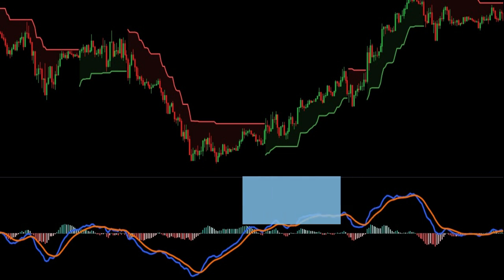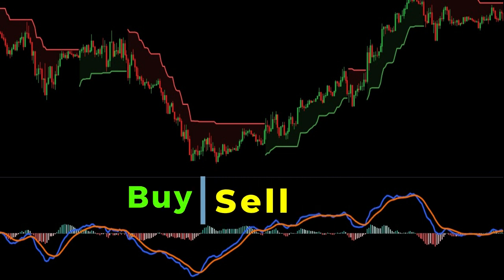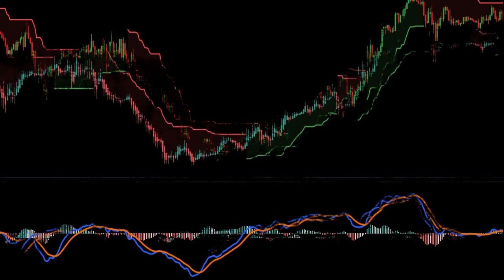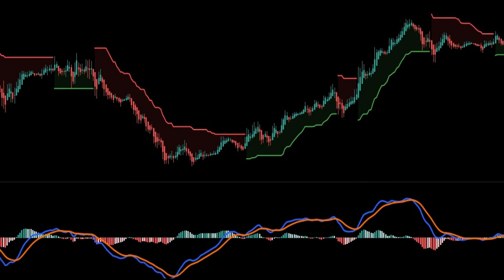Now let's see buy and sell signals with the help of these indicators. Before buy and sell setups, replace your candles with Heikin Ashi candles, so you will get more accurate signals without noise, as these candlesticks are more accurate than normal candlesticks.